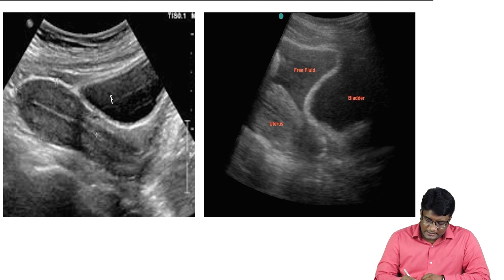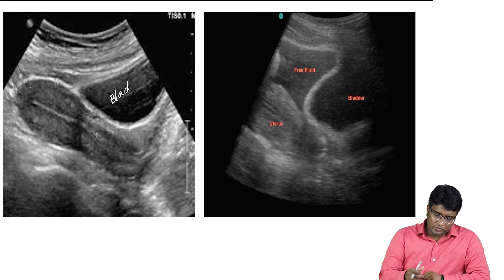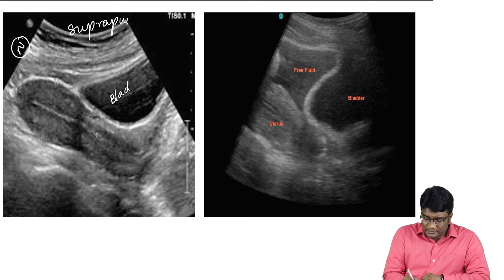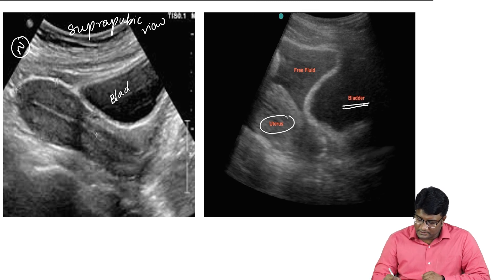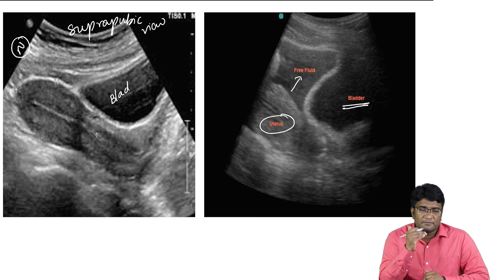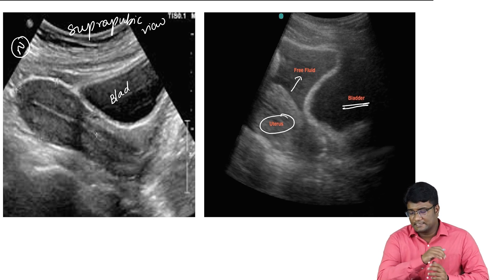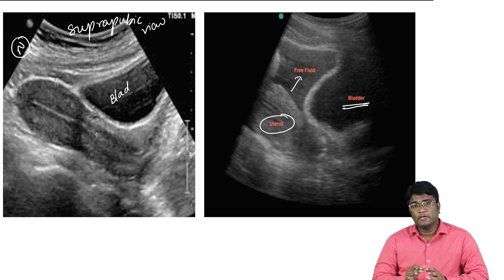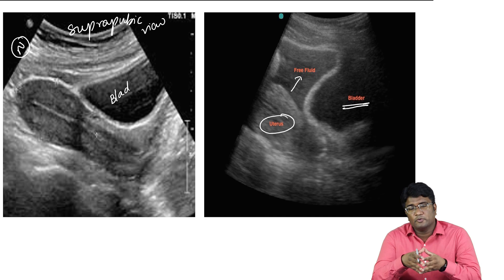On the pelvic view, you can see the bladder as a hypoechoic area and the uterus in female patients. A normal suprapubic view shows no collection. If there is a pelvic hematoma or collection, a hypoechoic collection is visible between the bladder and uterus, indicating free fluid. FAST is done in the emergency by an emergency physician, not a radiologist. You should know how to perform it as well as how to interpret it.